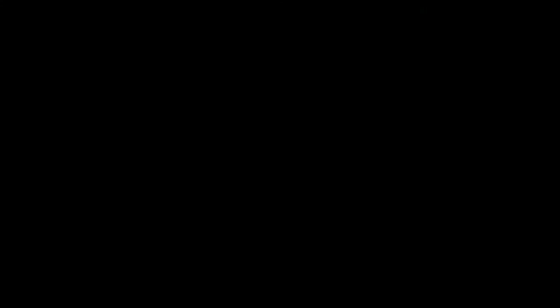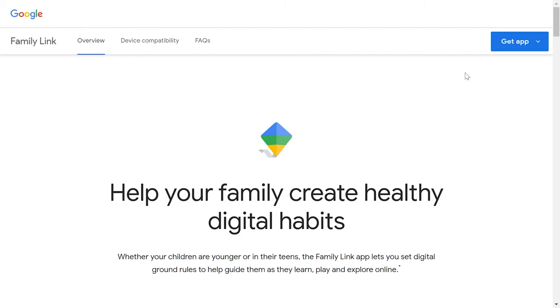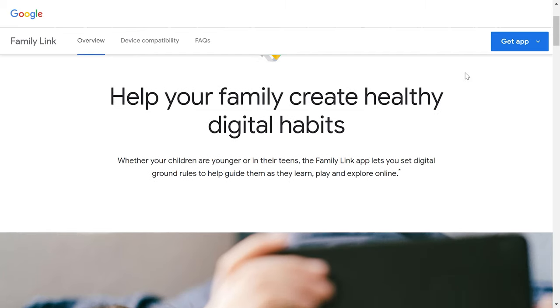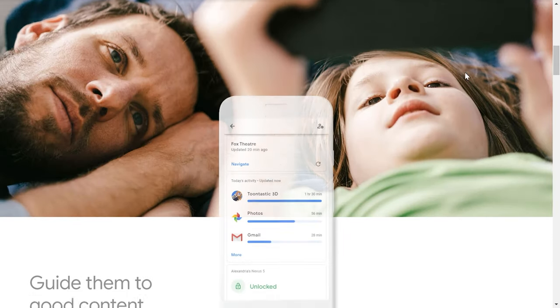Summing up, Google Family Link is a good example of implementing parental supervision so that there is no need to look for third-party software. It's got all necessary options covered and possible vulnerability threats are addressed.